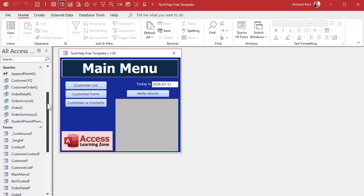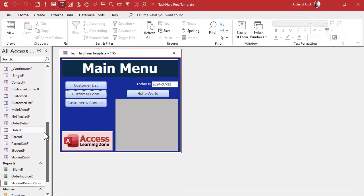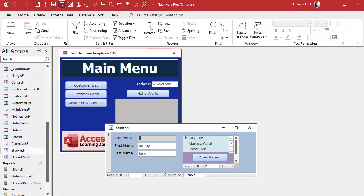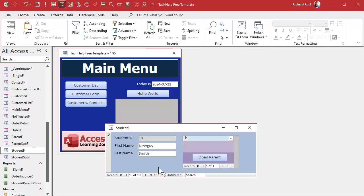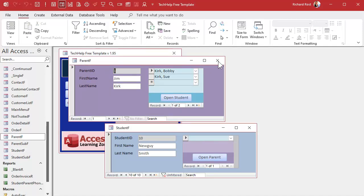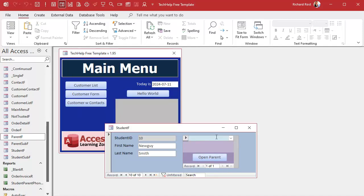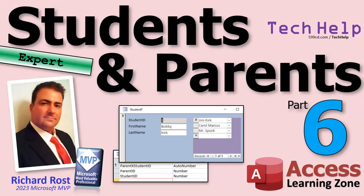Got more feedback from you guys. The next thing people want to see is: I'm adding a new student — let's call him New Guy Smith — and I want to add his parents, but they're not already in the parent list. Right now you'd have to close the form, go add them, close it, and refresh. Is there an easy way? Yes — we can use something called a List Items Edit Form. I'll show you how to do that in the next class, part seven.